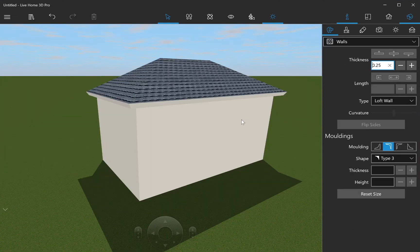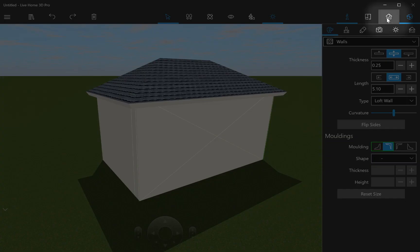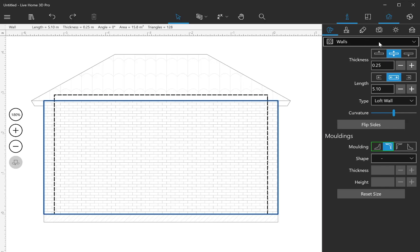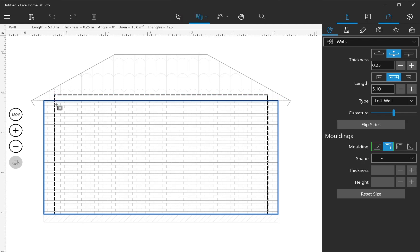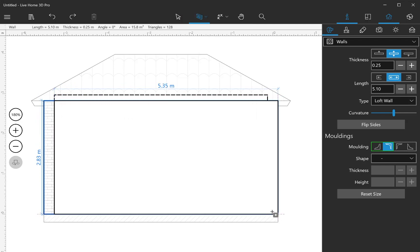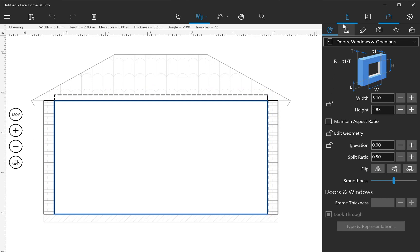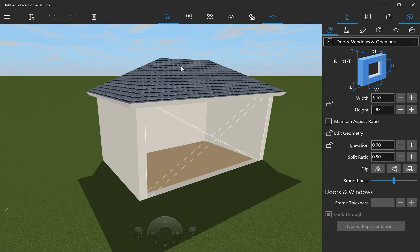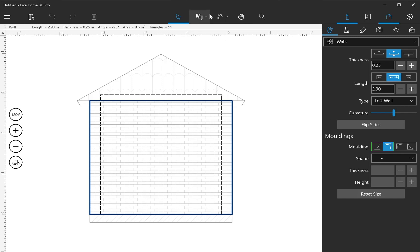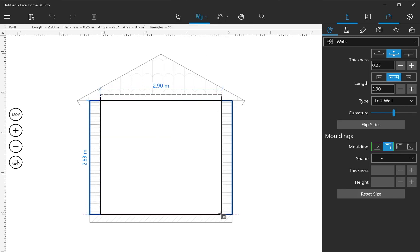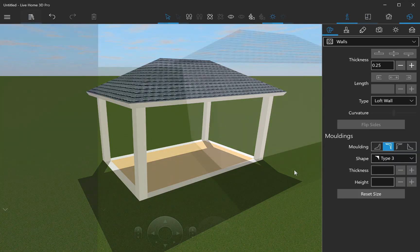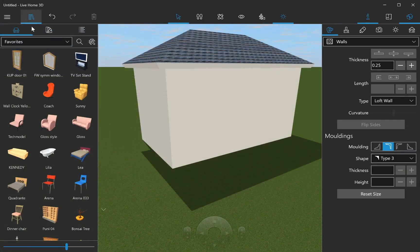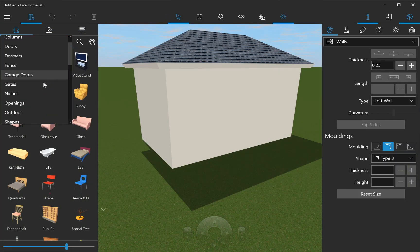Create big openings in the walls. Users of the Pro Edition can do this in Elevation 2D view, while Standard Edition users may use Openings from the Object Library.